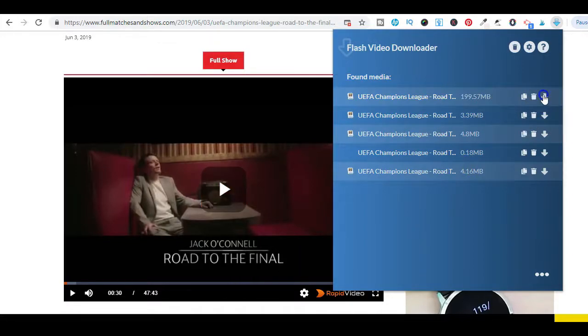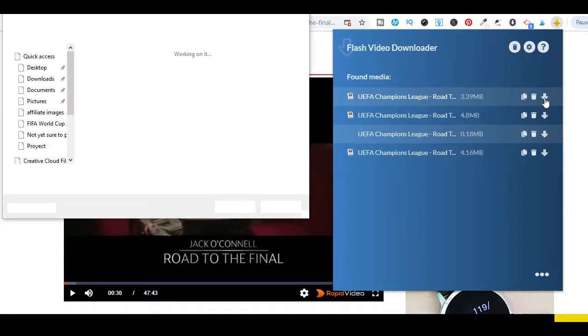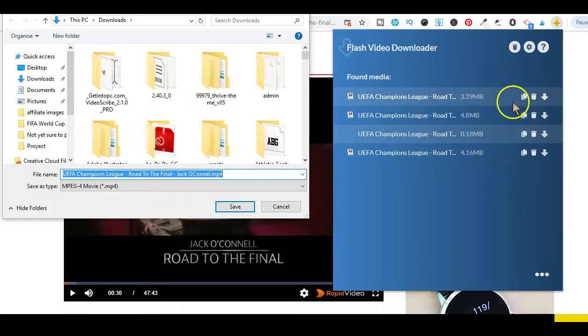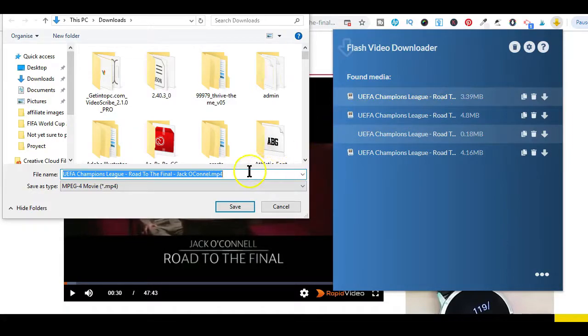Simply click on the download icon and navigate to wherever you want to save the video on your device and start downloading it.